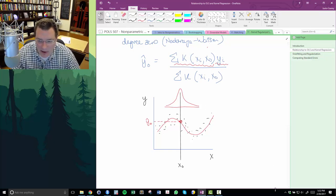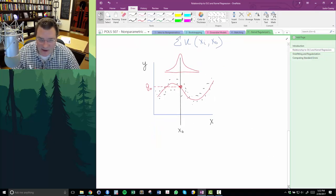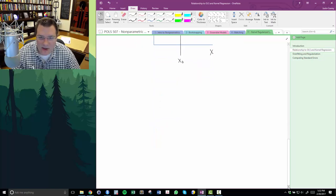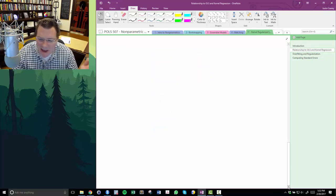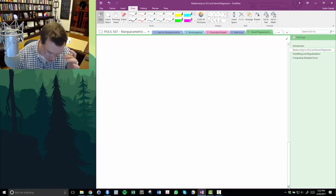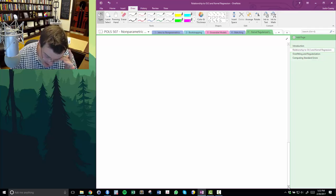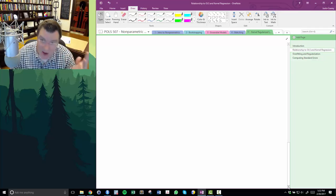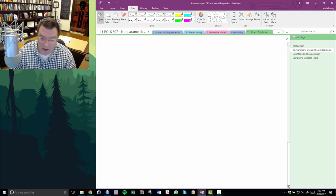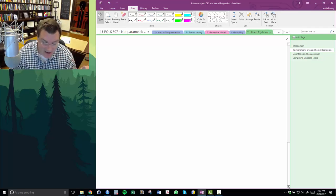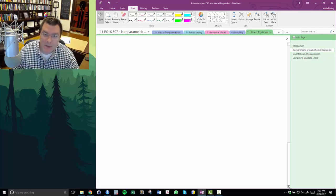One obvious disadvantage of Nadaraya-Watson is the so-called curse of dimensionality. As the number of dimensions — the number of X's — increases, the data becomes very sparse. It becomes hard to get reliable predictions; eventually you never have enough data to fill the hypercubes in the space you've created. The objective of KRLS is to manage this trade-off in an advantageous way.